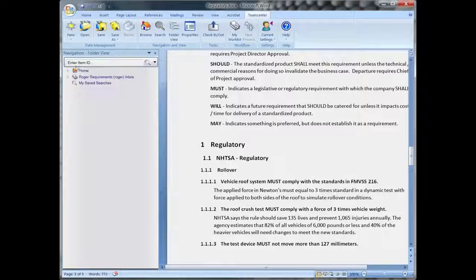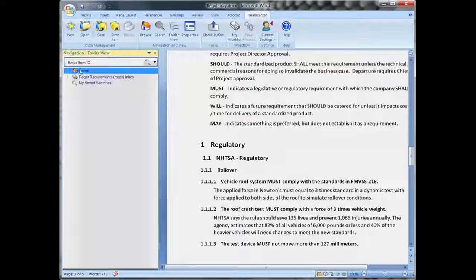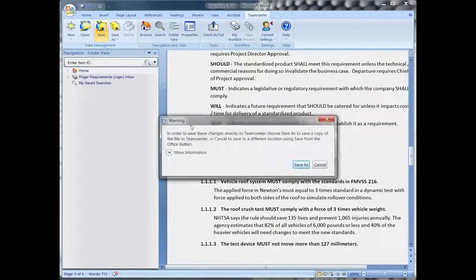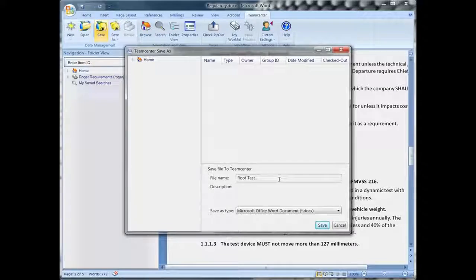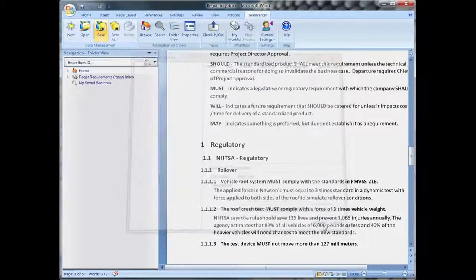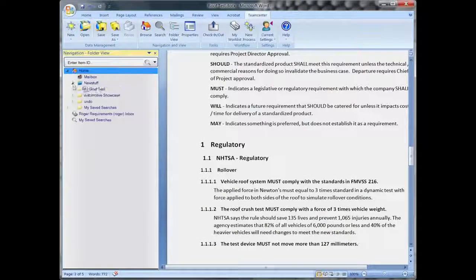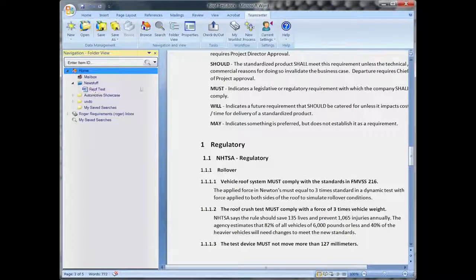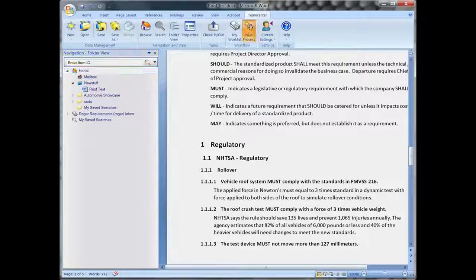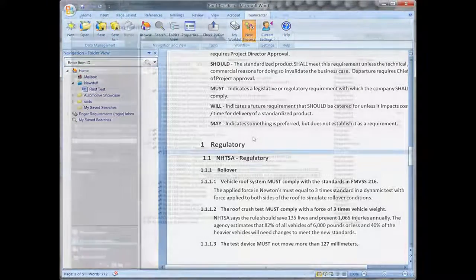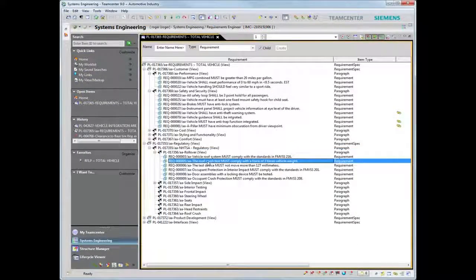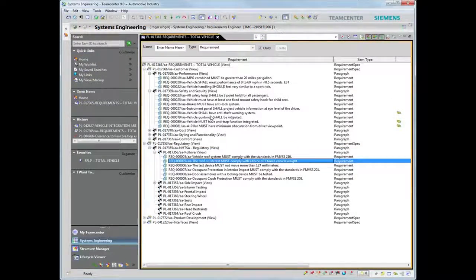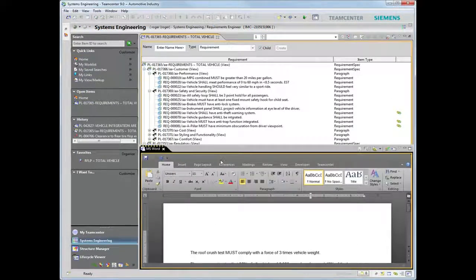Using either Teamcenter or the familiar Microsoft tool functions, you can review, edit, and publish requirements. Regardless of the method selected, all requirements become objects in Teamcenter where changes are tracked and managed.